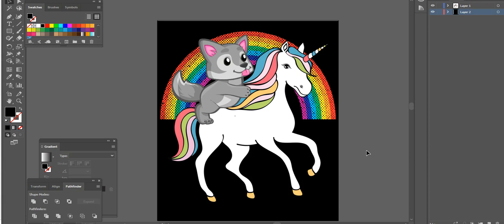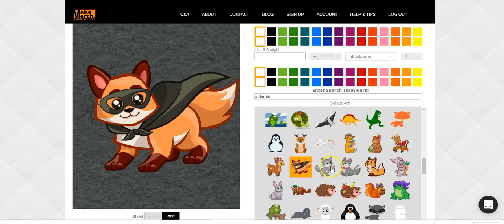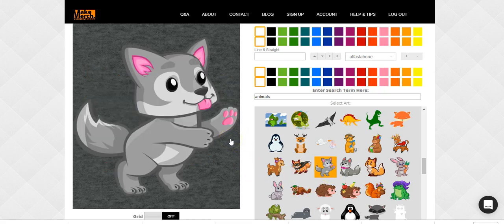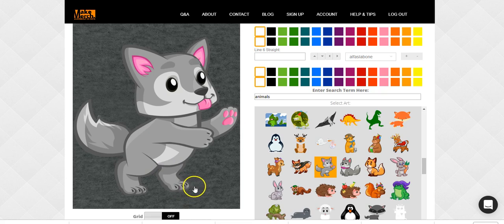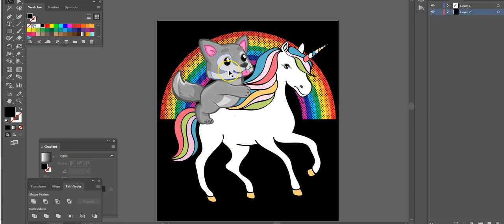Really all I did was I came in here, added the horse — the unicorn — and flipped it around because it was facing the other way. I added the rainbow, stretched it out a little bit, and put it behind the unicorn. Then for the dog, I went into Adobe Illustrator — but you can use any software like Paint or Photoshop — and I just erased this front paw right here and this leg right here.